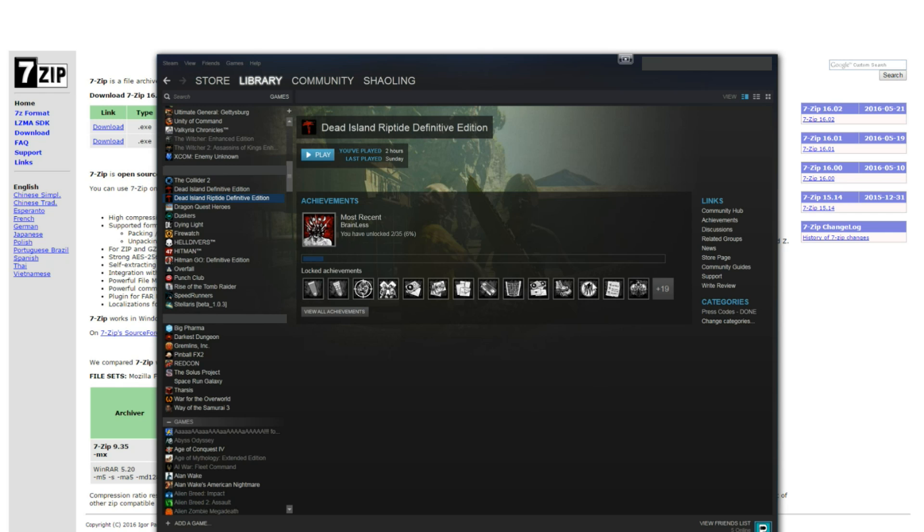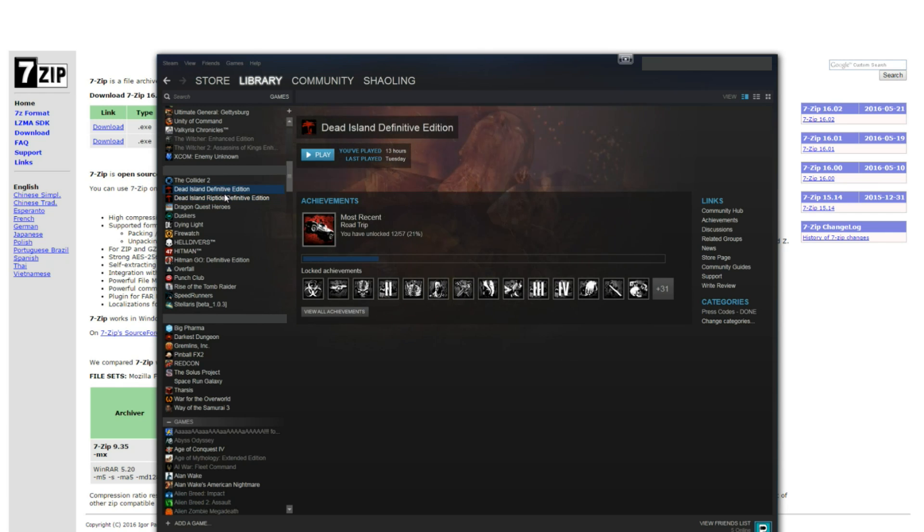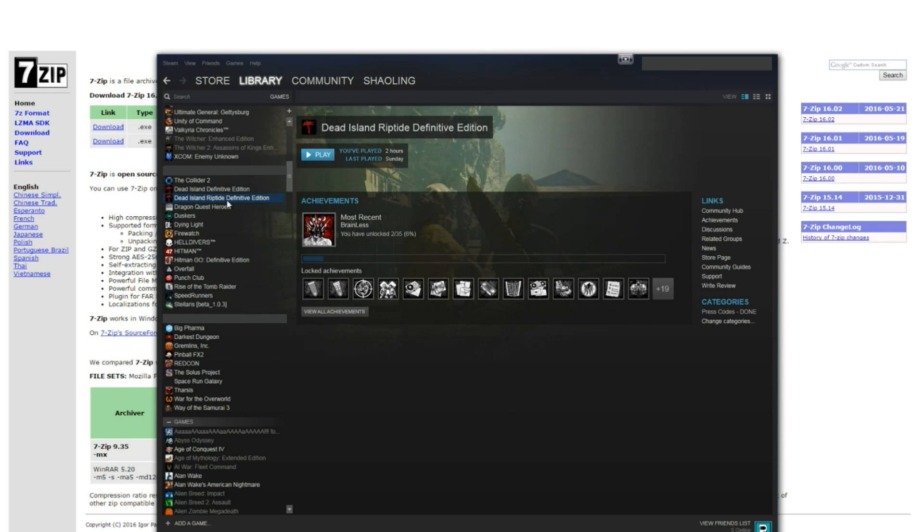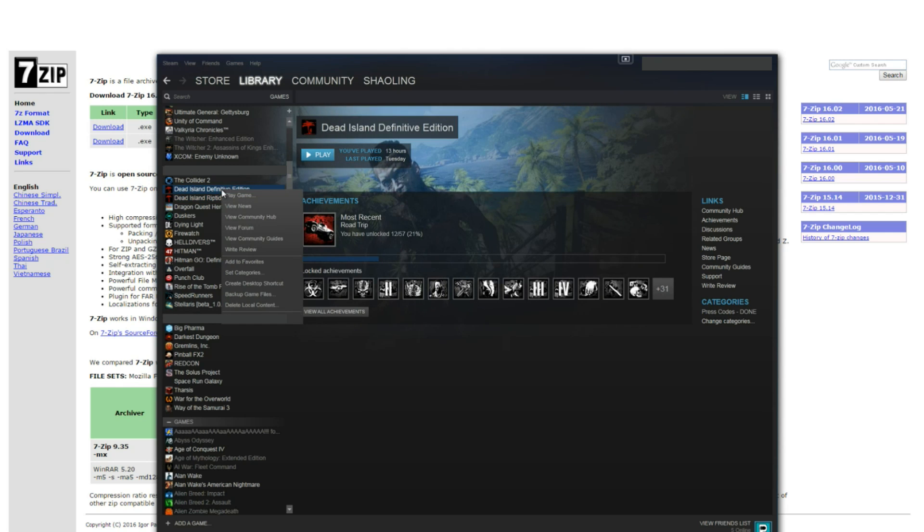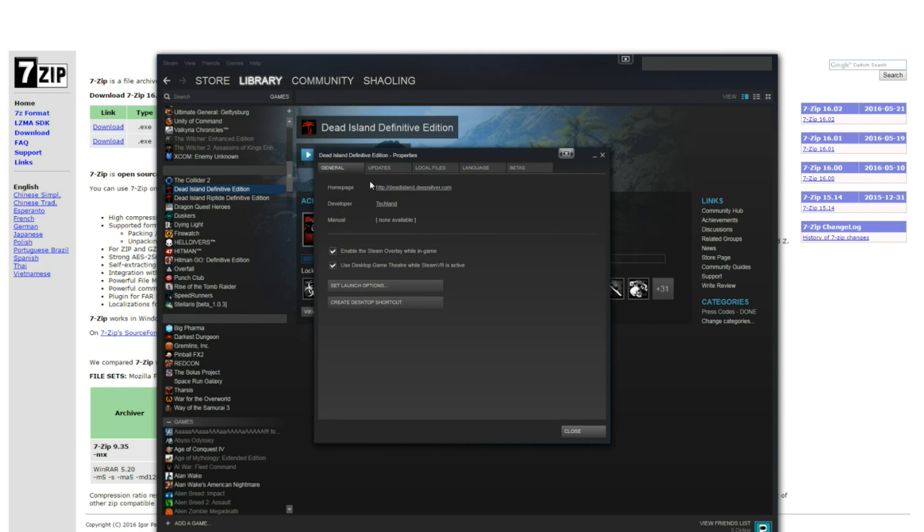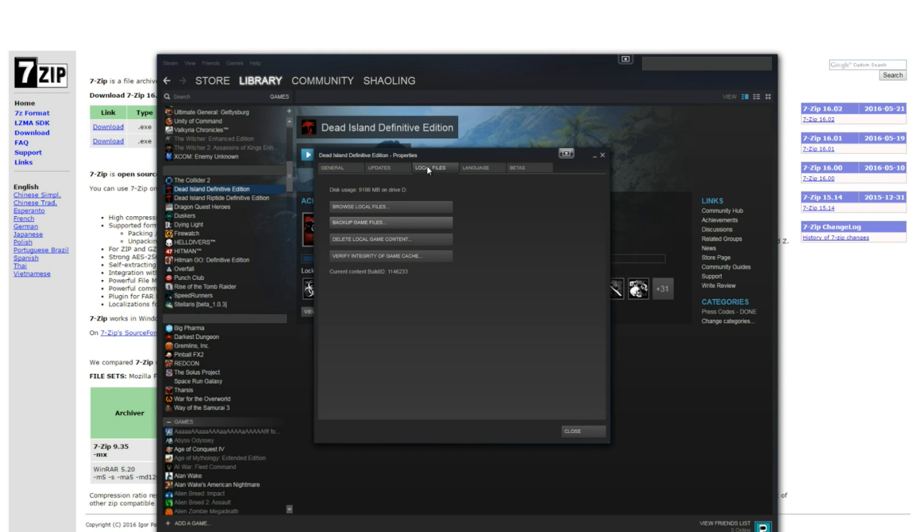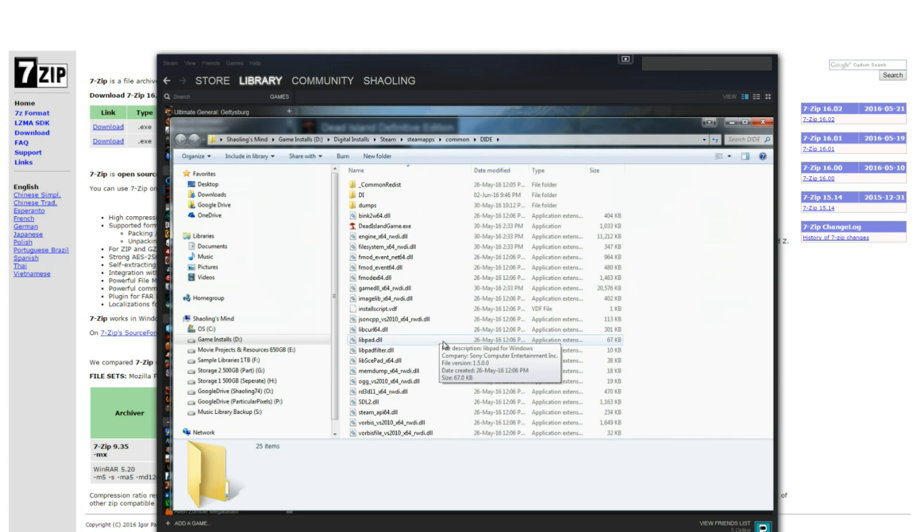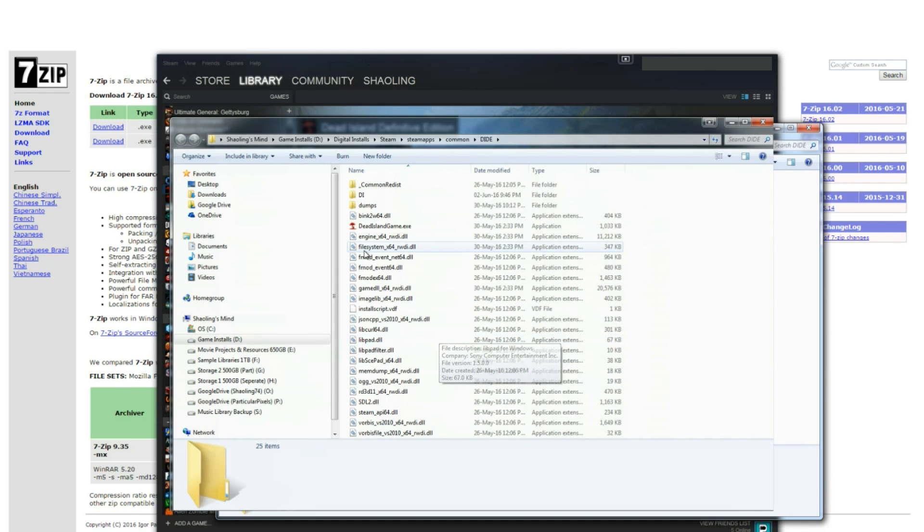Now once you have it installed head over to the install location of either of the two games. So for Dead Island Definitive Edition for example you can just click on the game, click on properties, click on local files and browse to local files.